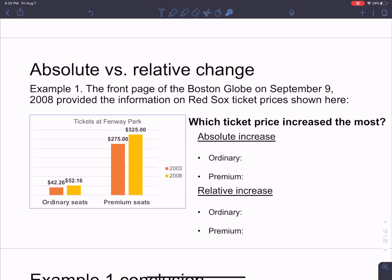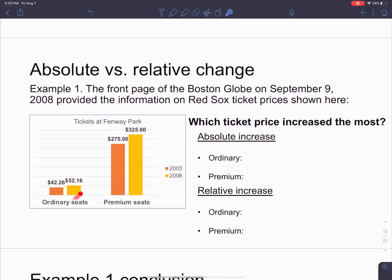We got this information from the Boston Globe. They said that the tickets to get into Fenway Park — all the prices — are going to go up. The last time they changed the prices was in 2003; those are the orange prices shown here for ordinary seats and for premium seats. Then in 2008 they revealed they were going to increase the prices, shown here in yellow along with the markup.